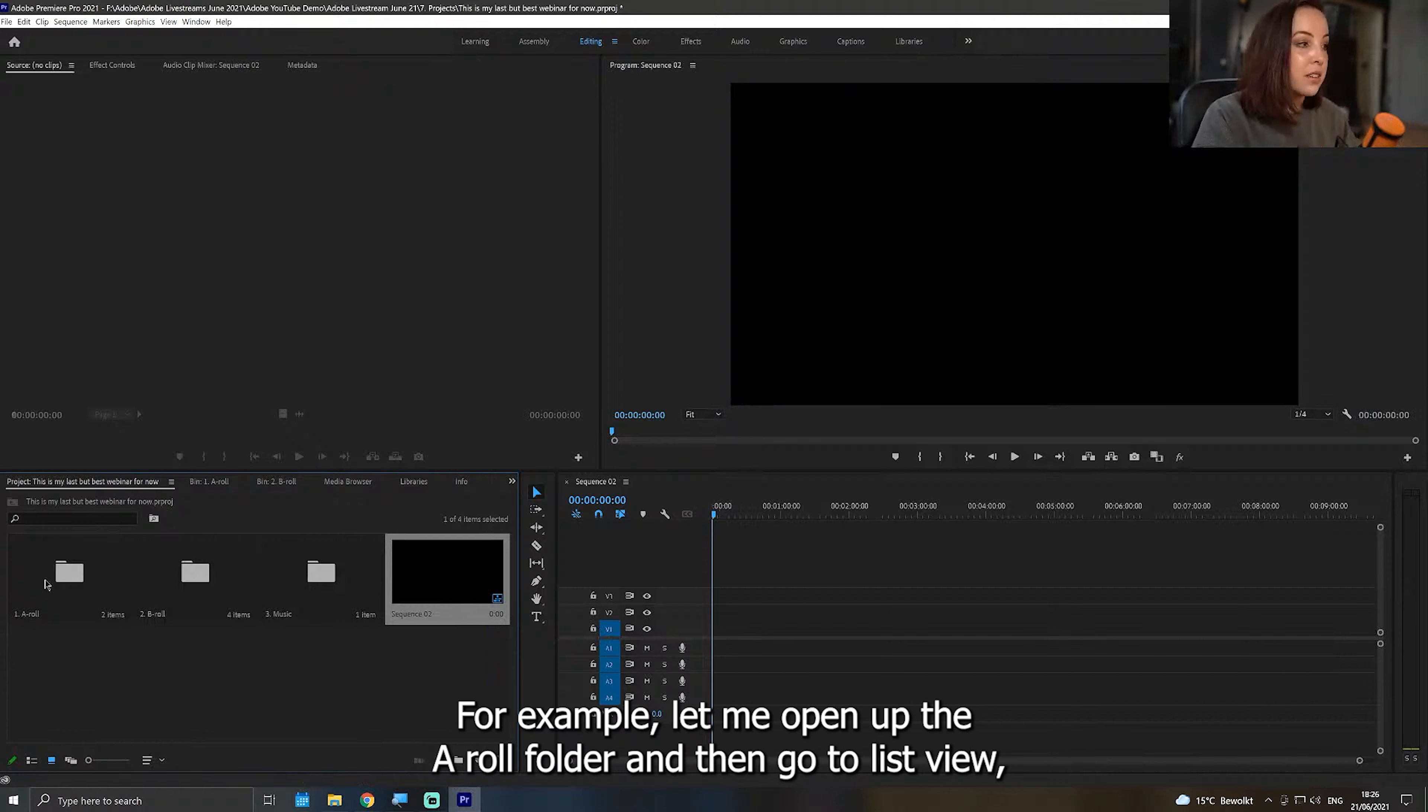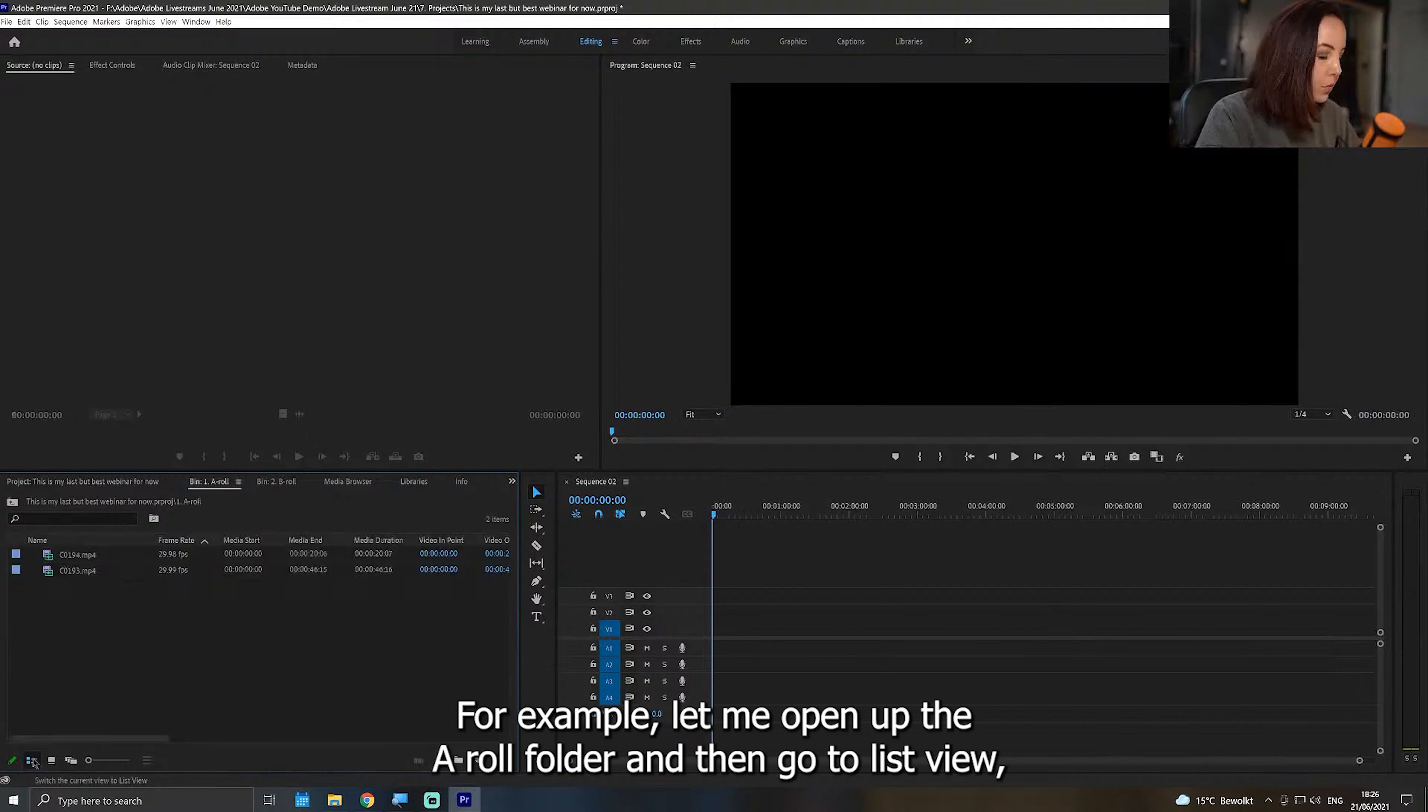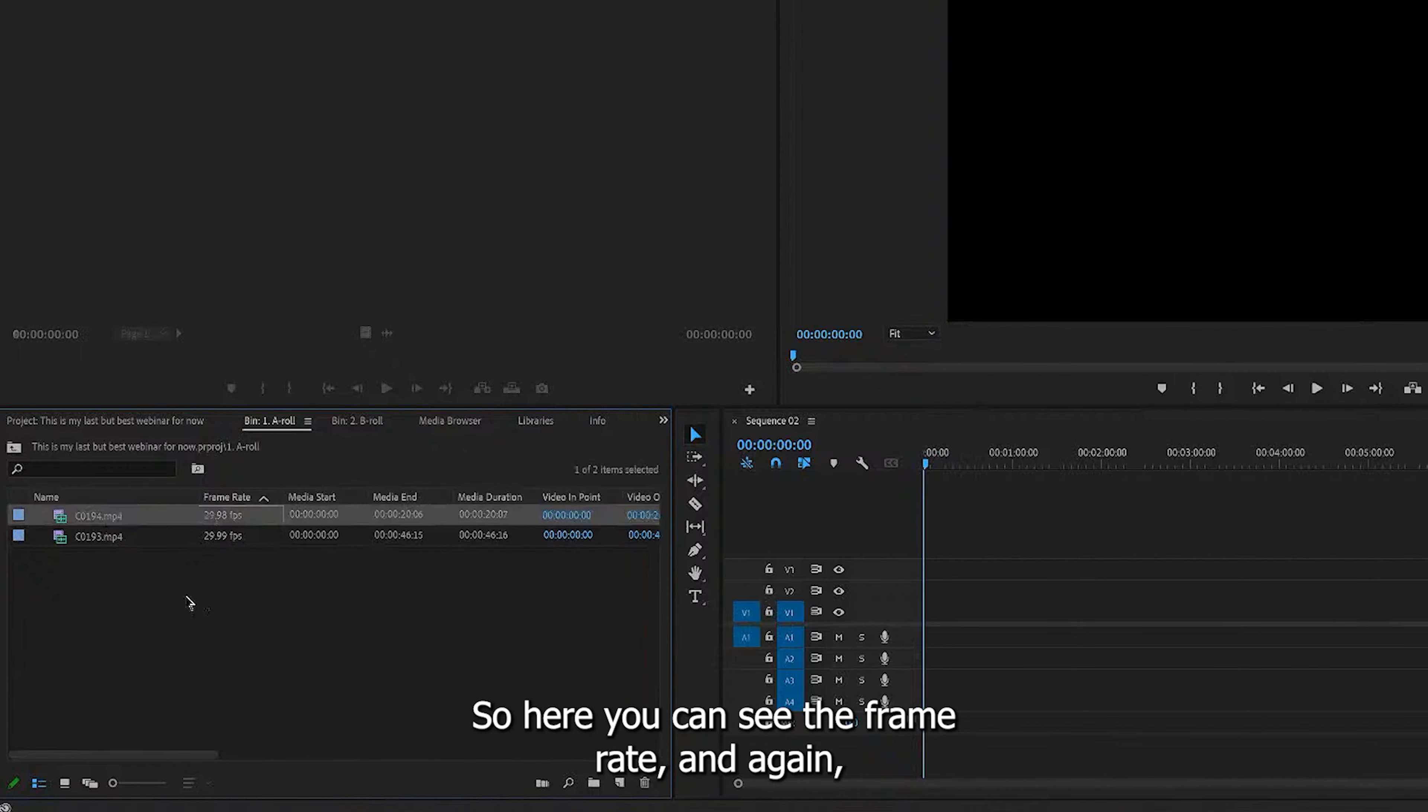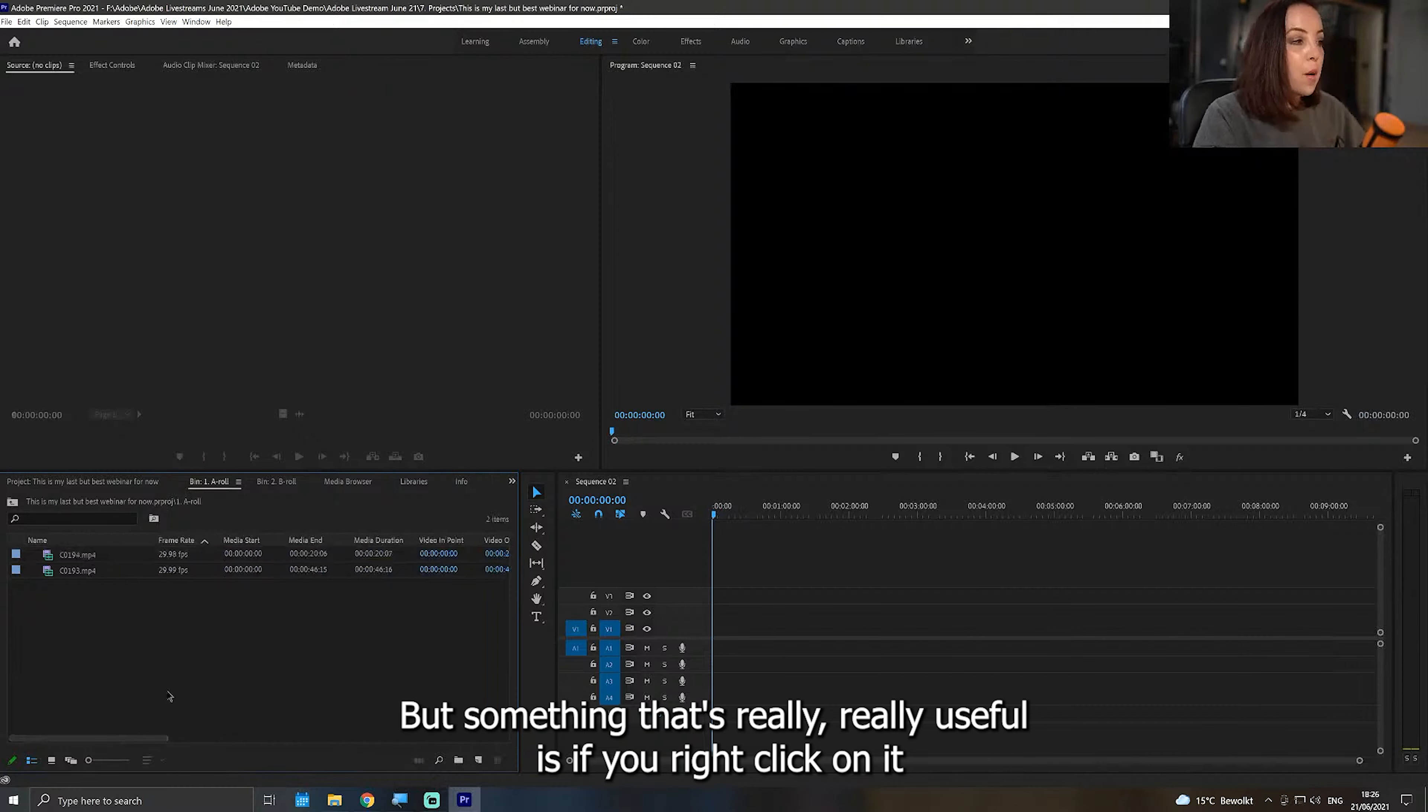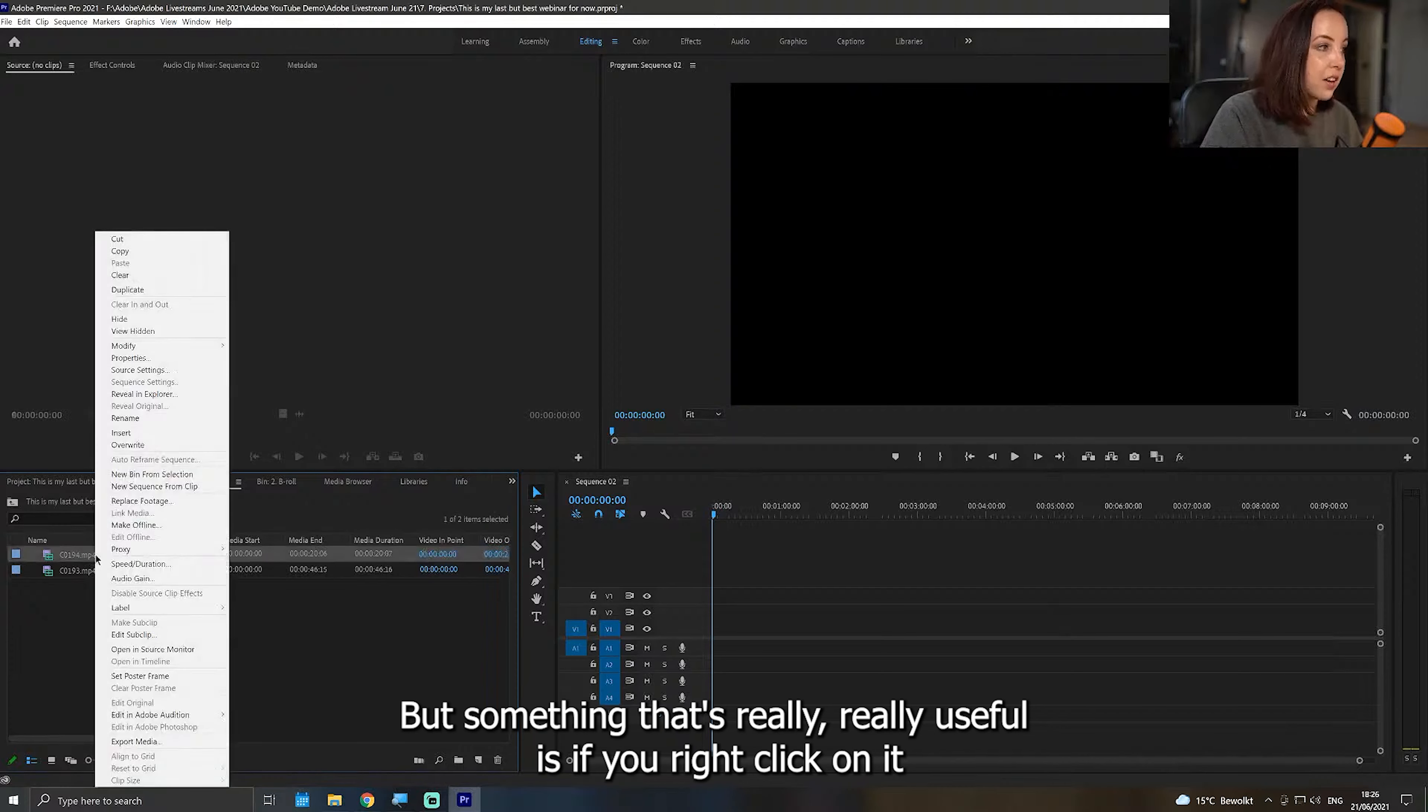For example, let me open up the A-roll folder and then go to list view, because here is the metadata that I talked about earlier. So here you can see the frame rate, and again, you can see the aspect ratio if you want.